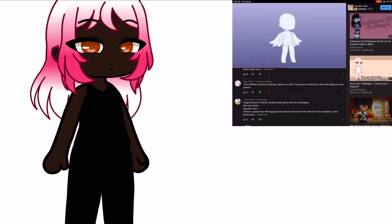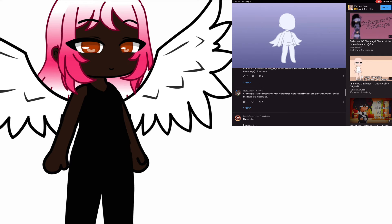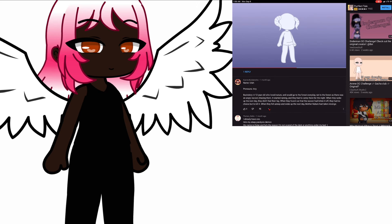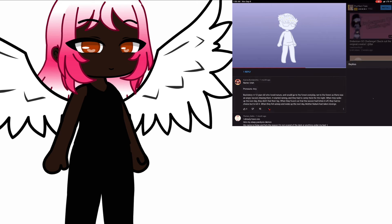If you're bi, pan, or omni, you get wings. If you're aro or ace, you get cat ears and a tail. If you're demi or poly, you get horns. If you're gay or a lesbian, you get a halo or two. If you're questioning, straight, or anything else, you get glasses and a flower crown.